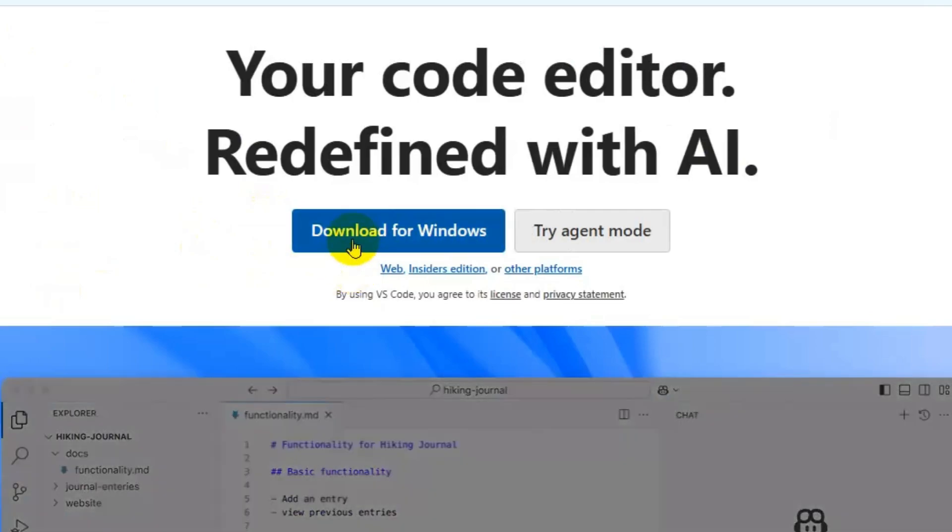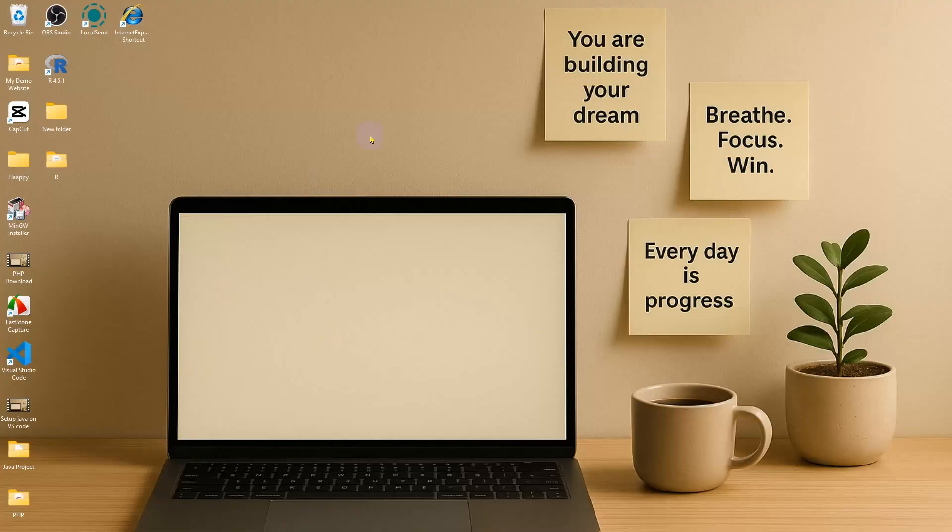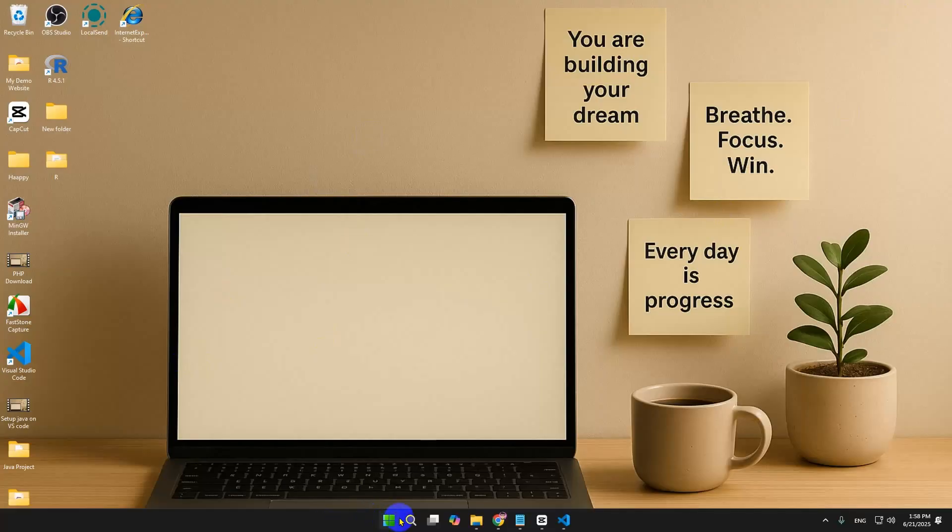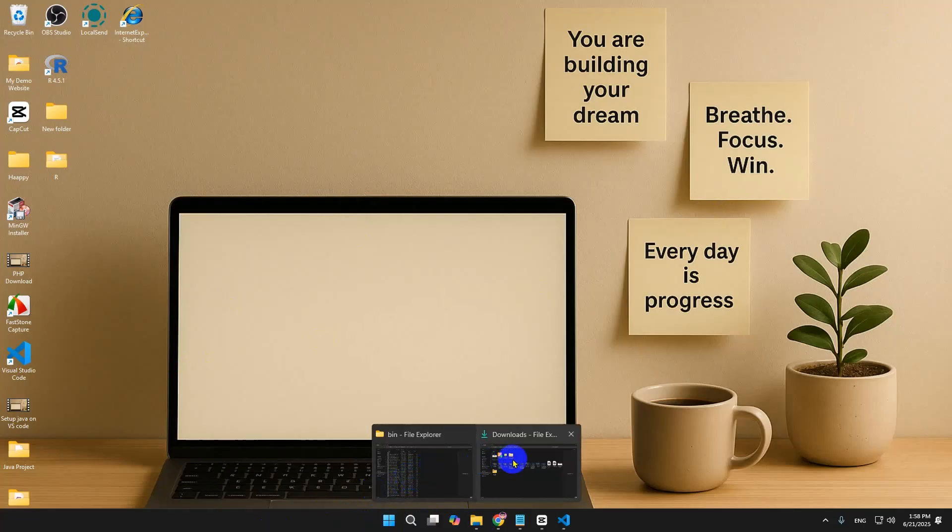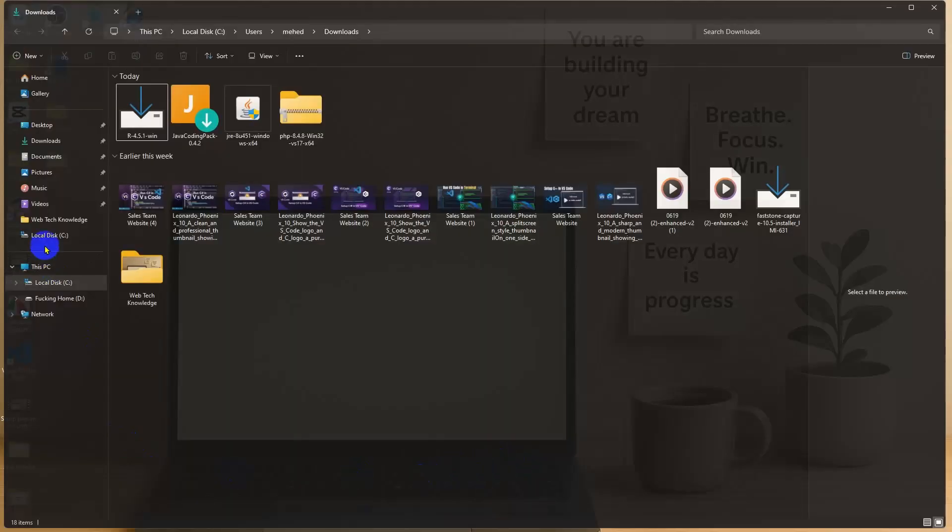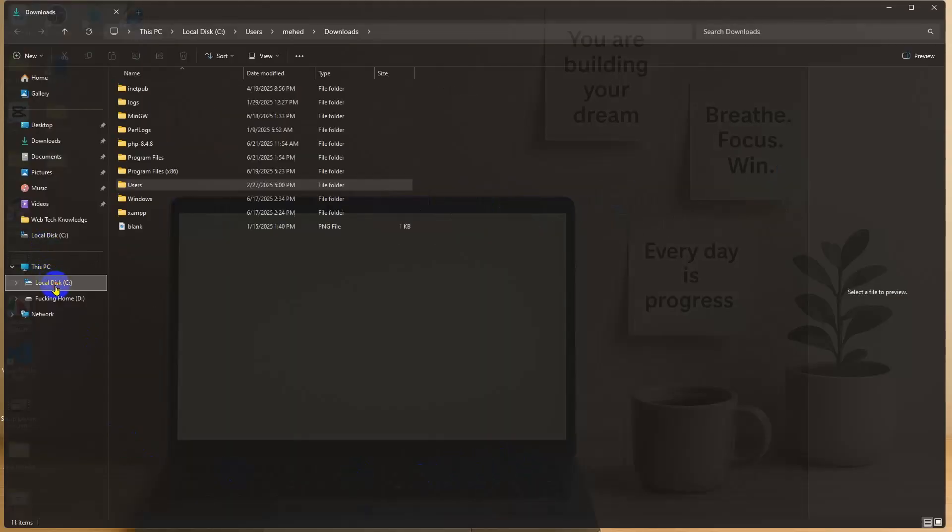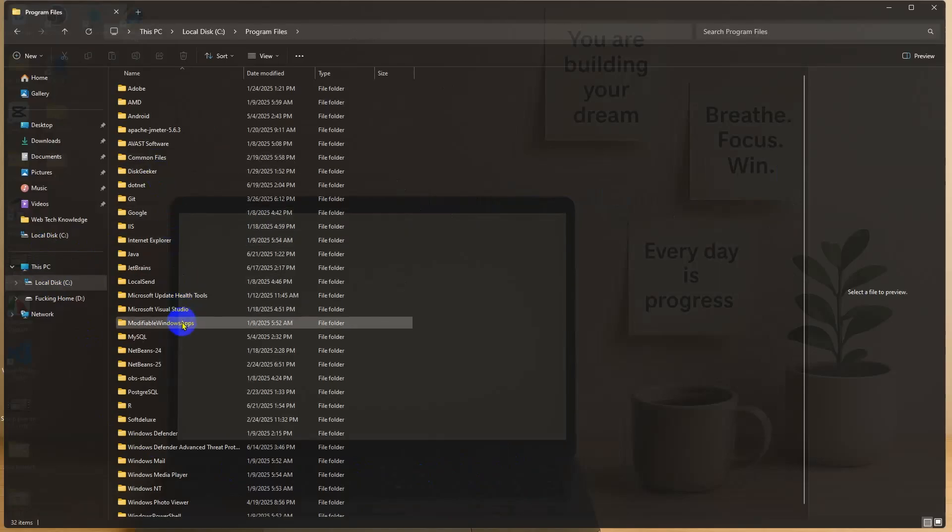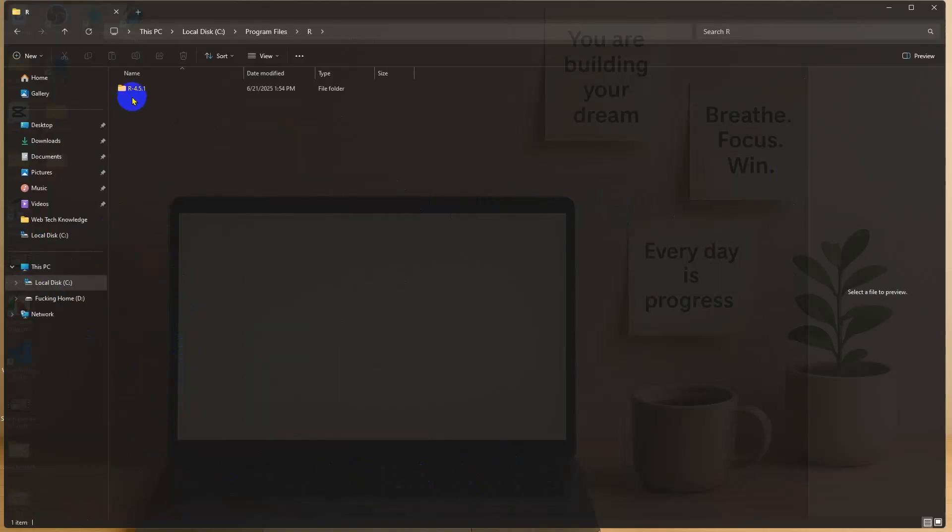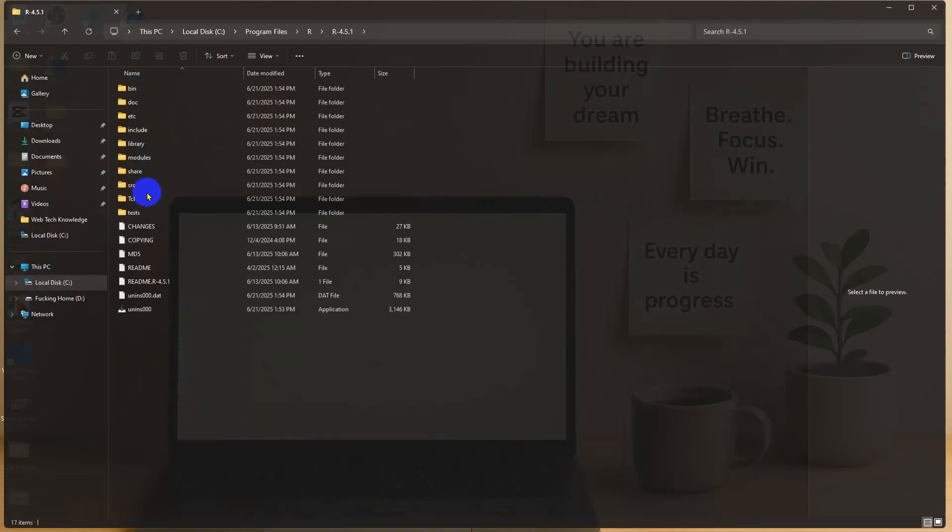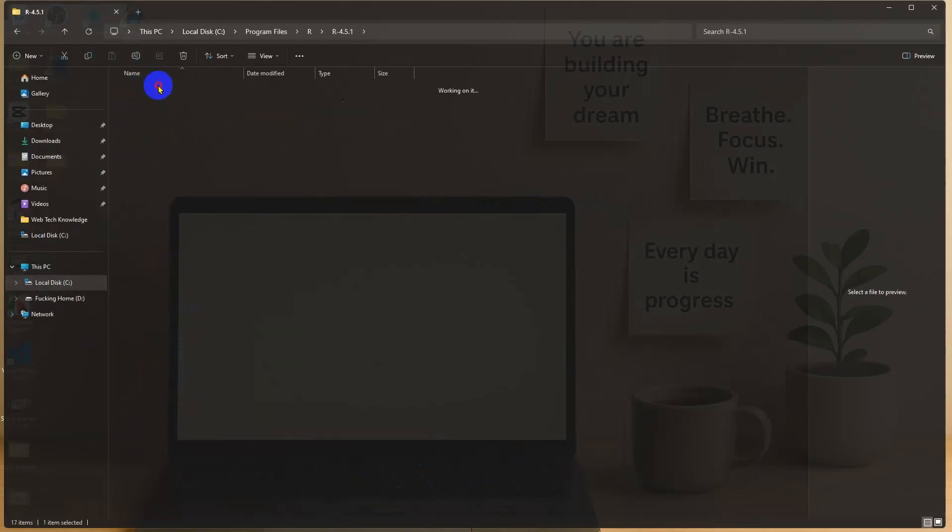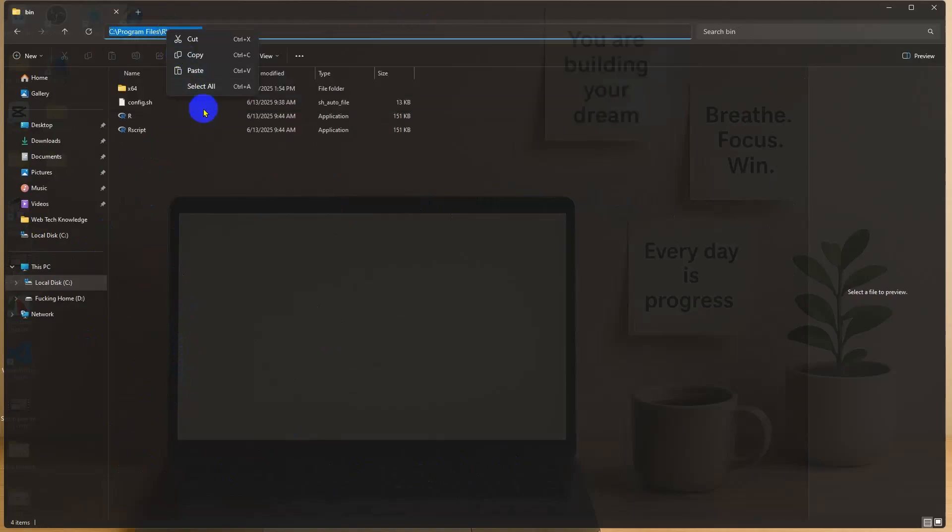Now what we can do, we just need to go to our File Explorer and then go to Local C Drive. From here we need to find the R language. We're going to open it, going to go to the bin, and now we're going to copy the file path.